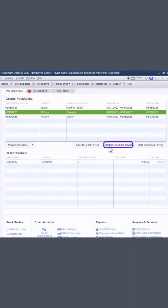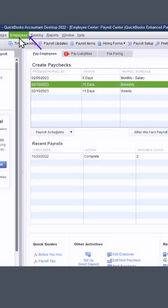Maybe you've been using the start unscheduled payroll because your dates are wrong. Let me show you how to fix it.